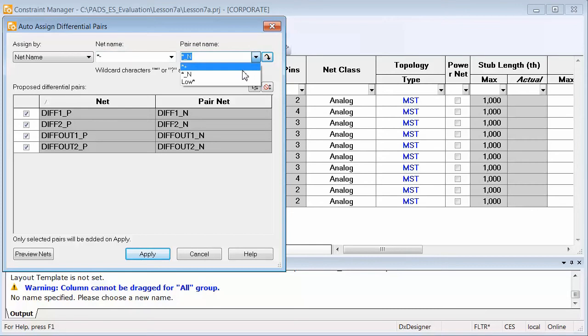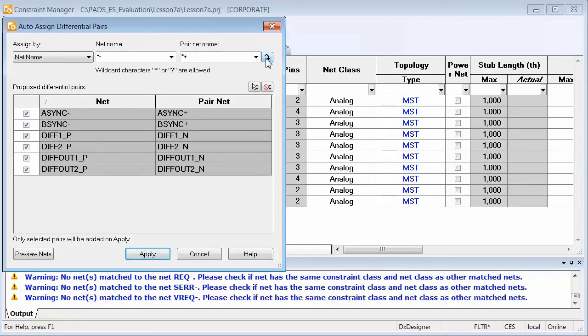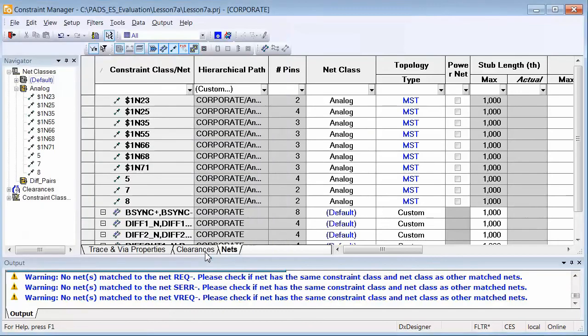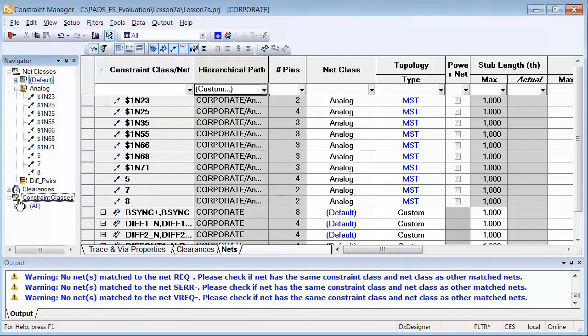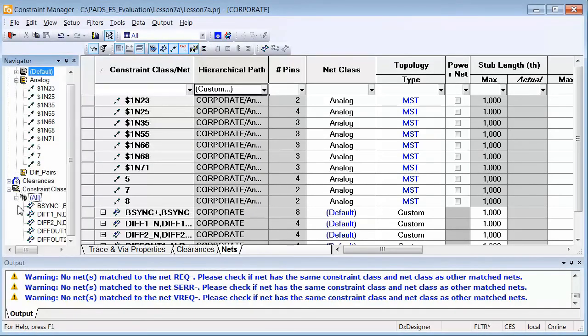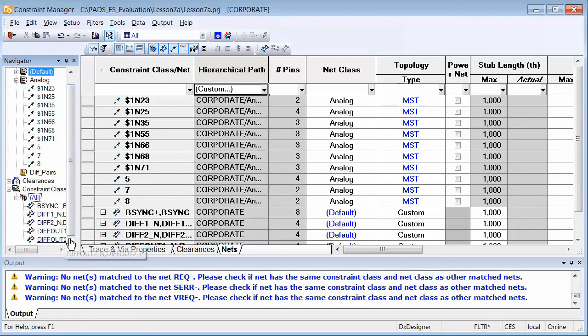For each net class you create, you can set routing rules according to layers including trace width and differential spacing. You can also create clearances for constraints and create constraint classes.